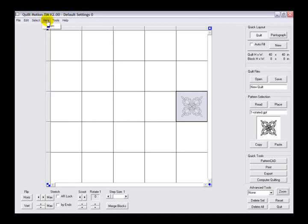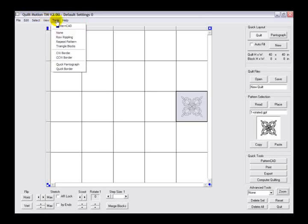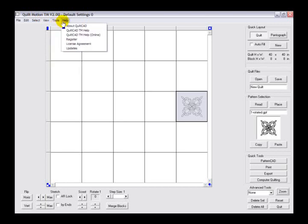We then move into the view toolbar which allows us to zoom. The tools include the pattern CAD software and some advanced tools. We can also see our help options included with the software.